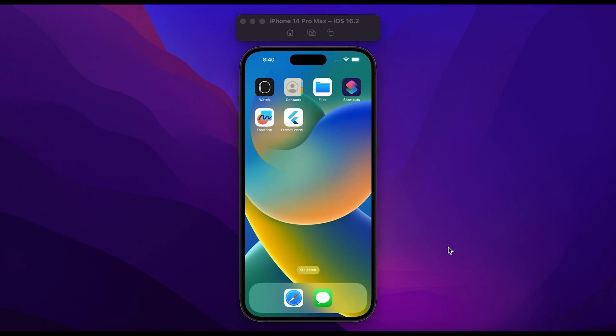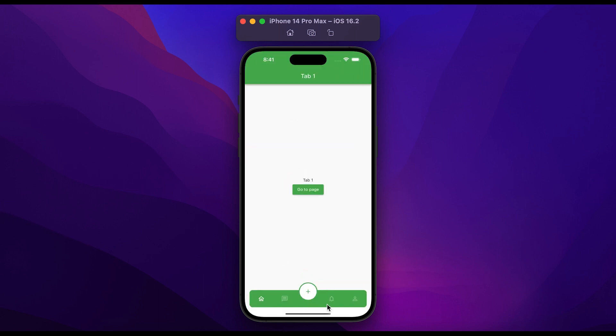In this video you will learn how to create a custom bottom navigation with a centered floating action button in Flutter. Let me show you a demo first. Open the app and you will see a custom bottom navigation with a centered floating action button.